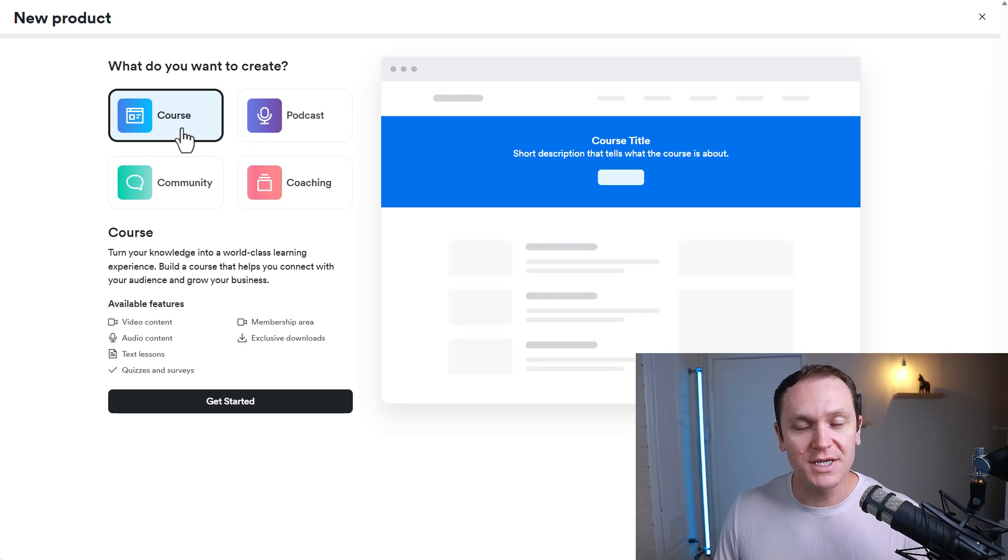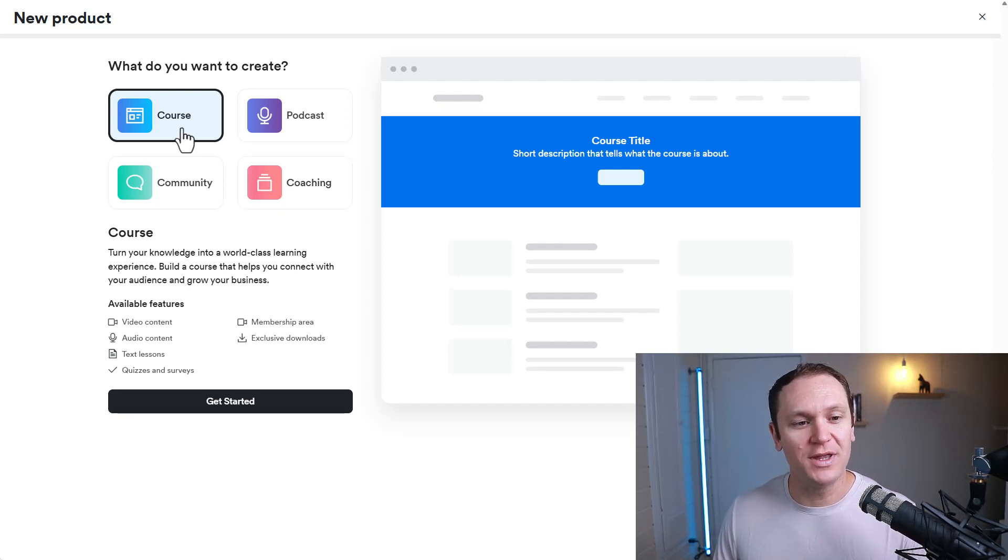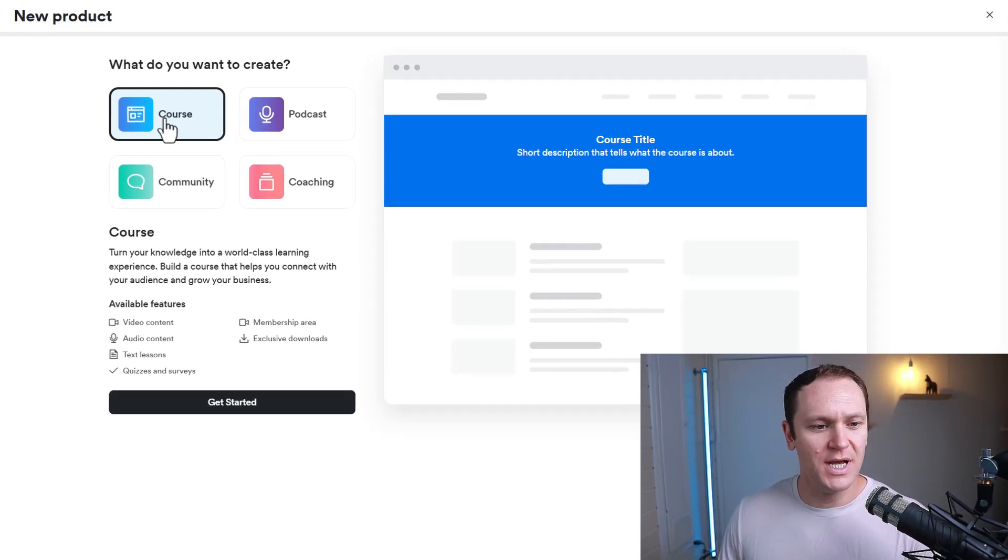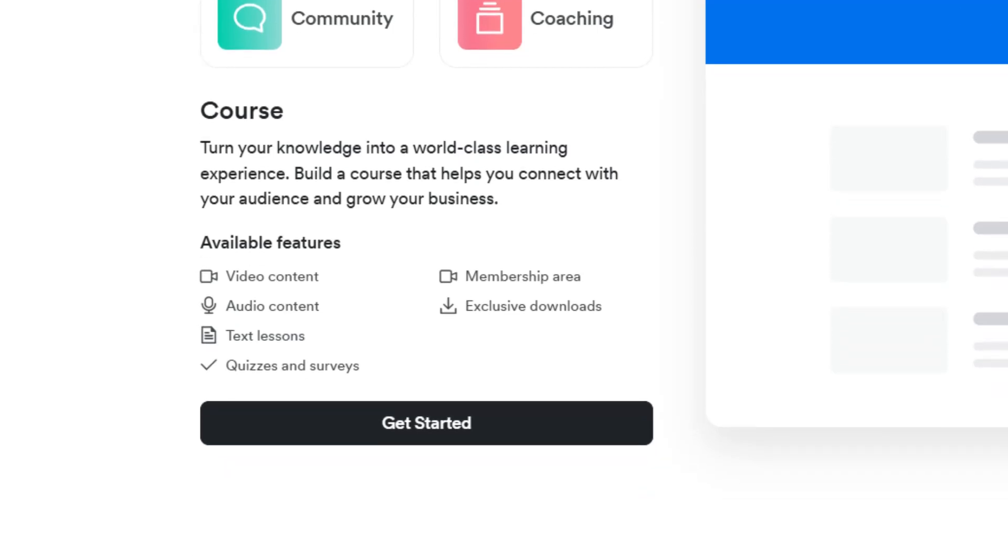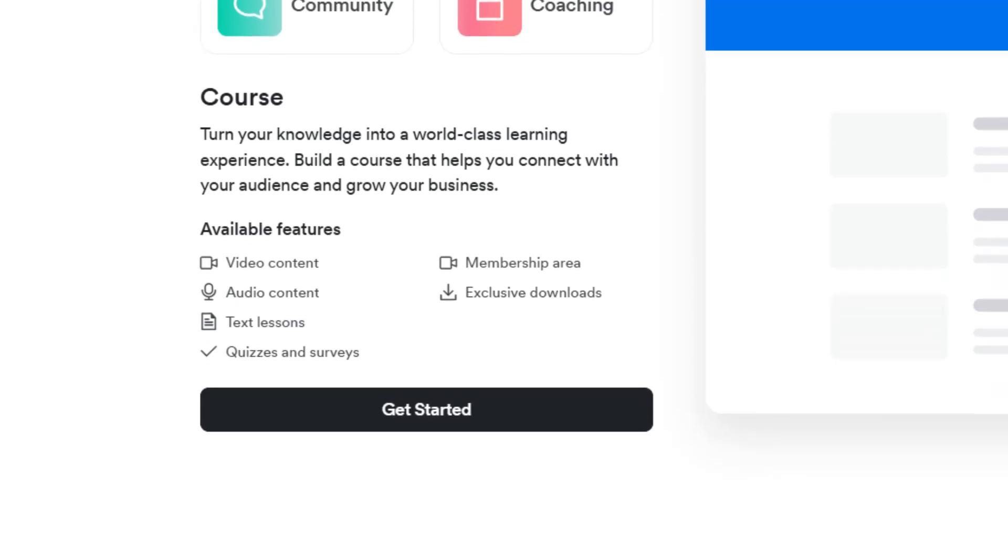For the purpose of today, we're going to stick with an online course. As you can see over here, it says turn your knowledge into a world-class learning experience. The available features that come with building a course in Kajabi are video content, audio content, text lessons, quizzes and surveys. You can have a membership area and exclusive downloads.